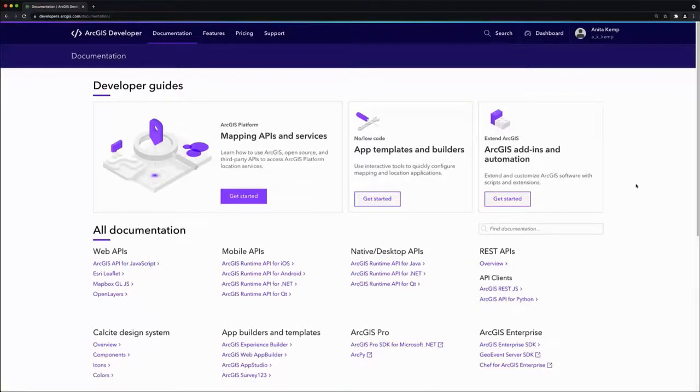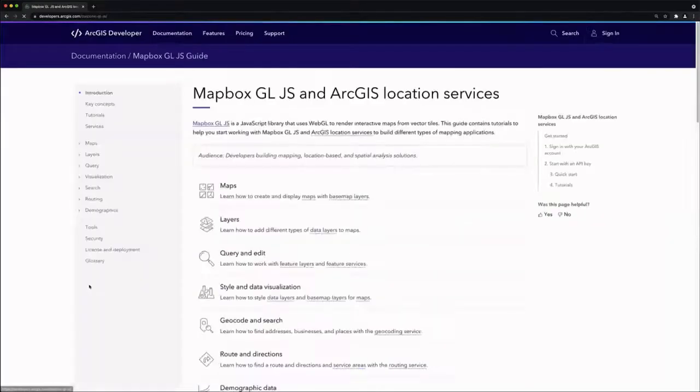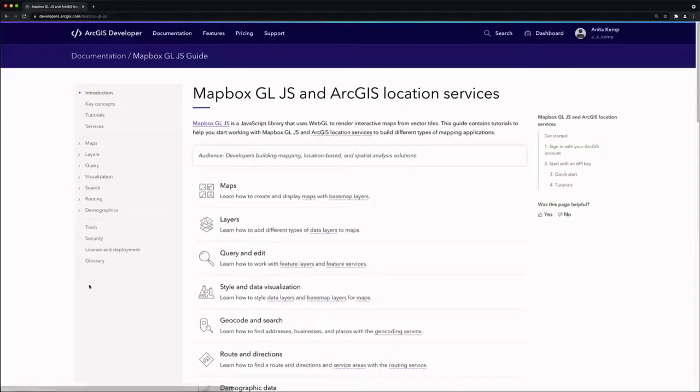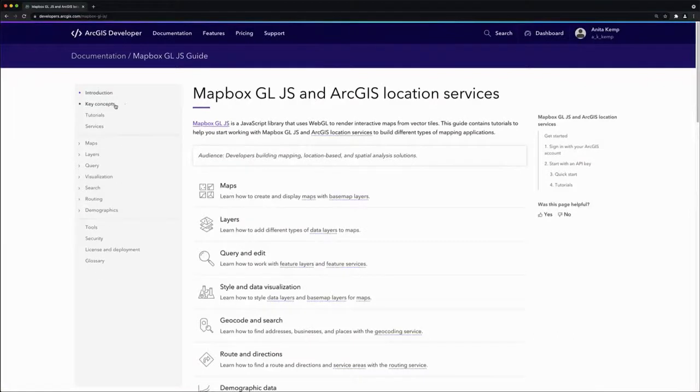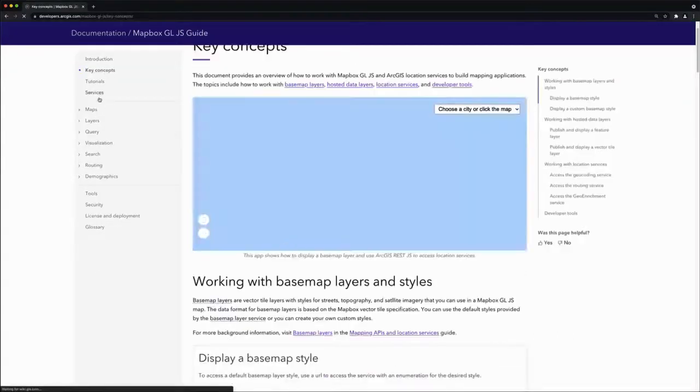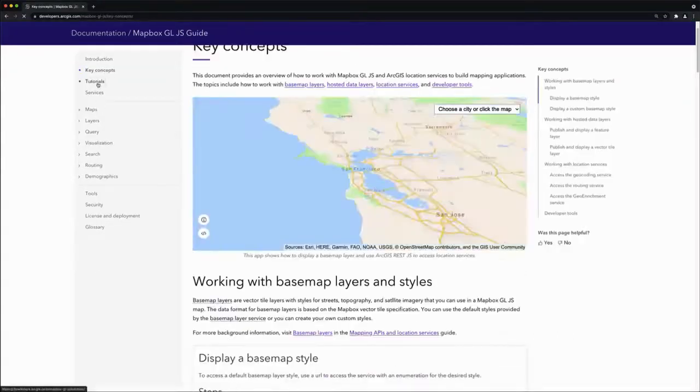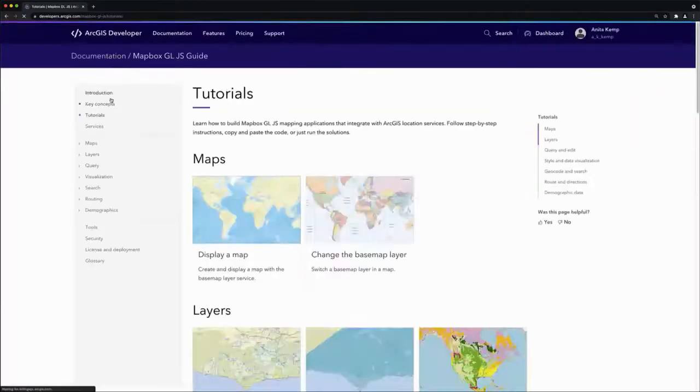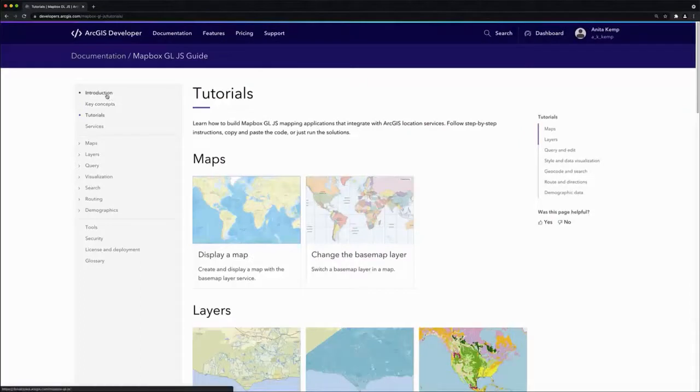I'm on the documentation page on the ArcGIS developer website. I'm going to navigate to the specific guide on Mapbox, and this is where I can find key concepts and tutorials and other documentation that will help me be successful in creating an application.